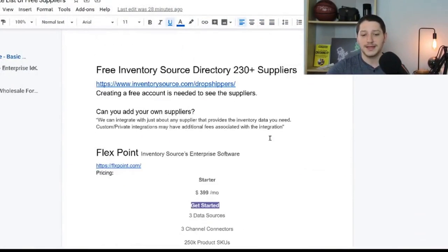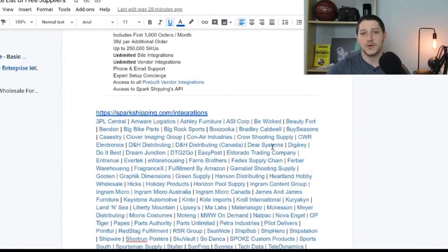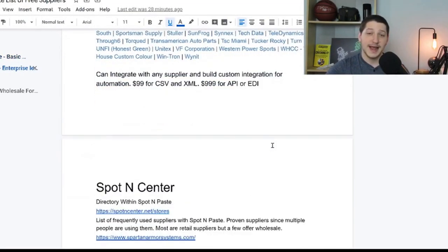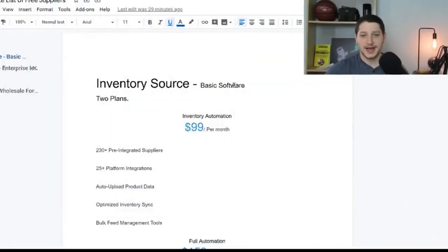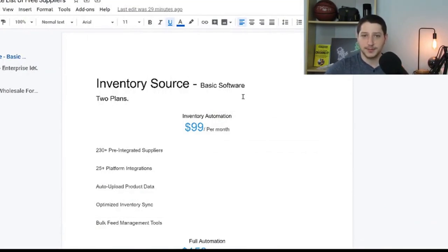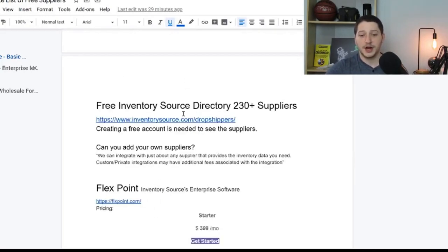I made a Google Doc that lists out all the different suppliers, with links to supplier websites and where you can find them. The link to this Google Doc is down in the description. The first software we're going to talk about is Inventory Source. As already mentioned, Inventory Source is an automation software that works with over 250 different suppliers to connect them with your marketplaces like eBay or Amazon.